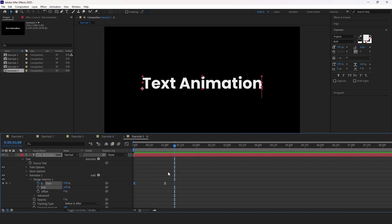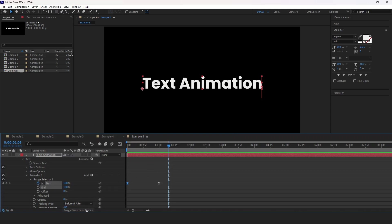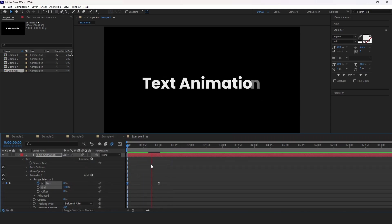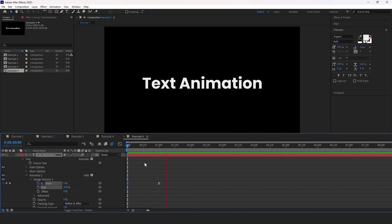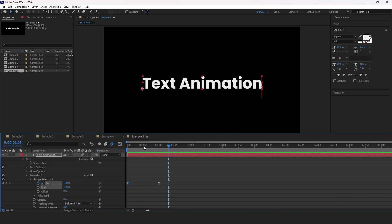So one important tip here is you could add motion blur if you would like the text animation to be even smoother. Click on the toggle switches slash modes to see the motion blur option. So here if we enable motion blur, you can see that the whole animation will be a lot smoother. Now I'm going to go back and add motion blur to every example and we can preview them again.